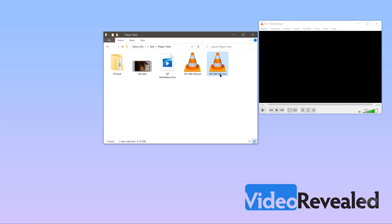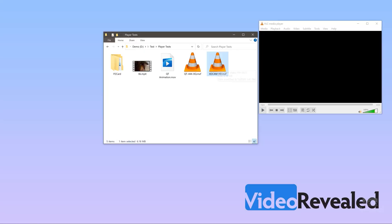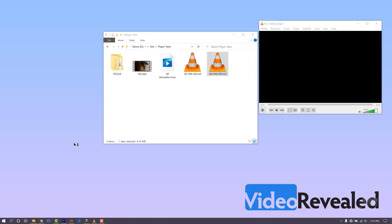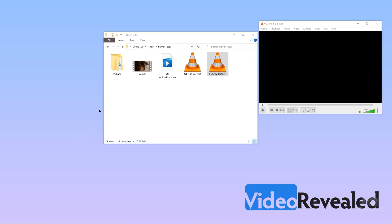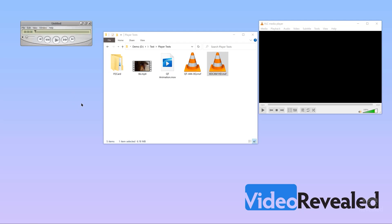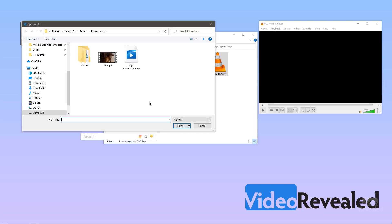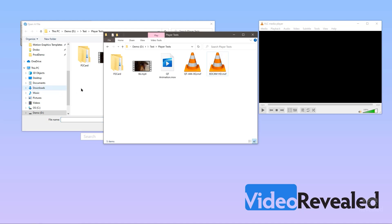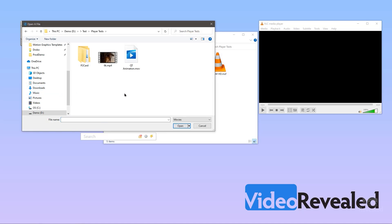Oh, that one does play. This is XD Cam HD and it plays back. XD Cam HD is a very popular broadcast format. Let's go back to QuickTime player — and I already know it won't play. When I choose File > Open in QuickTime player, those files don't even show up as possible formats. So it will not play in that one.